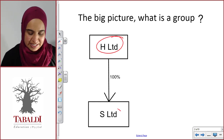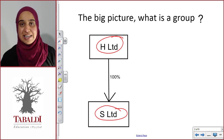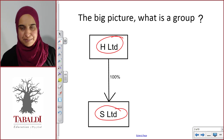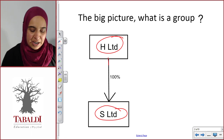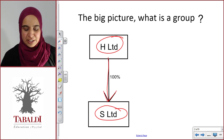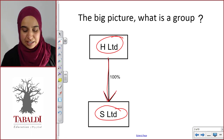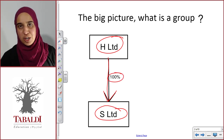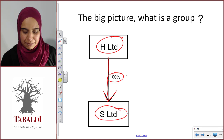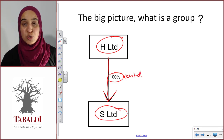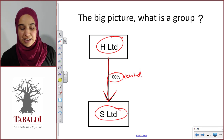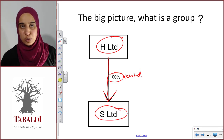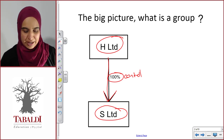Here we've got H Limited and S Limited as our two separate legal entities. The second ingredient we need is control. In our example, H Limited controls S Limited. Control is depicted by this 100% shareholding that H Limited has in S Limited. We are going to be discussing control a lot more a little bit later in the course, but let's just assume that 100% is control — H Limited does control S Limited.